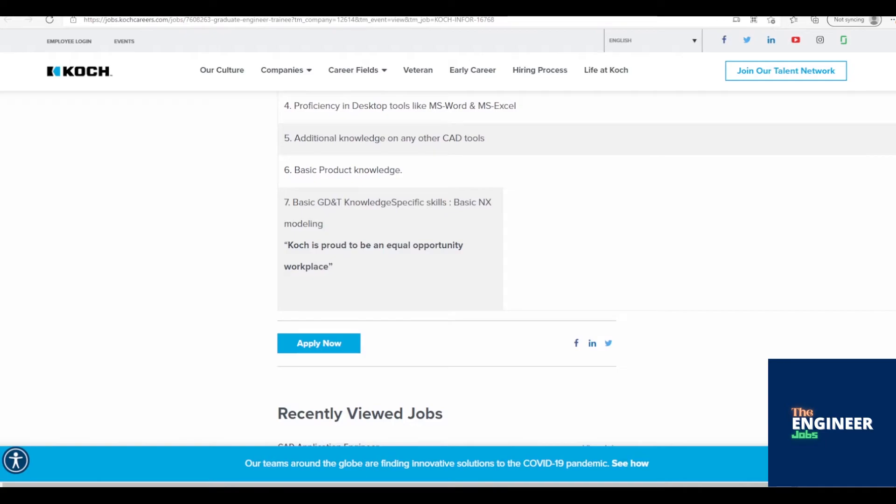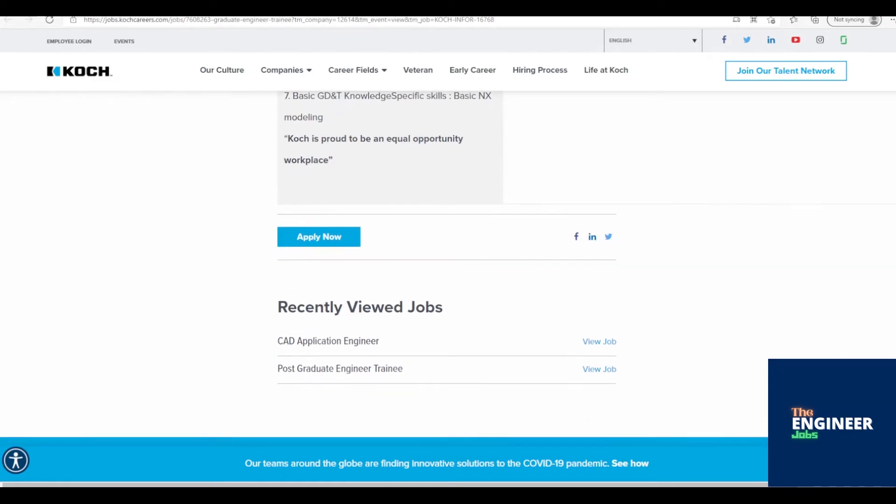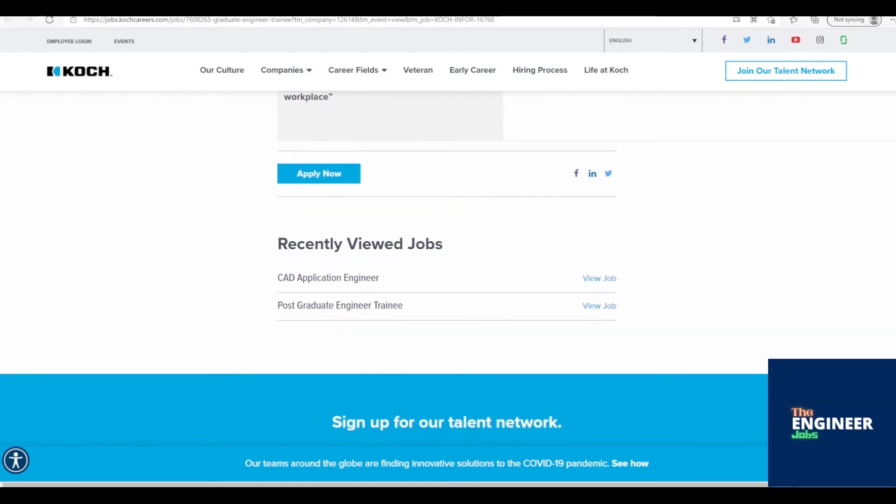CAD software NX. Basic knowledge of NX CAD tool and PDM software. Good knowledge on drawing reading. Good communication skills.